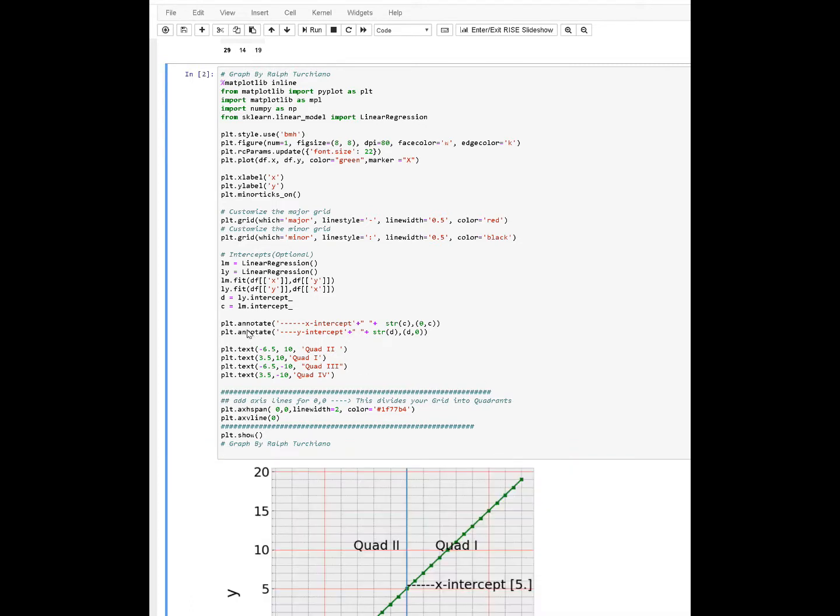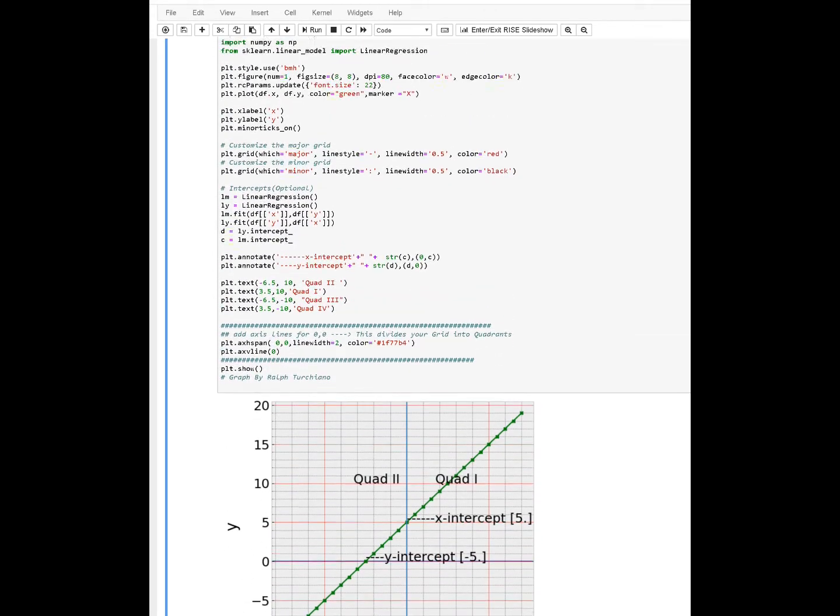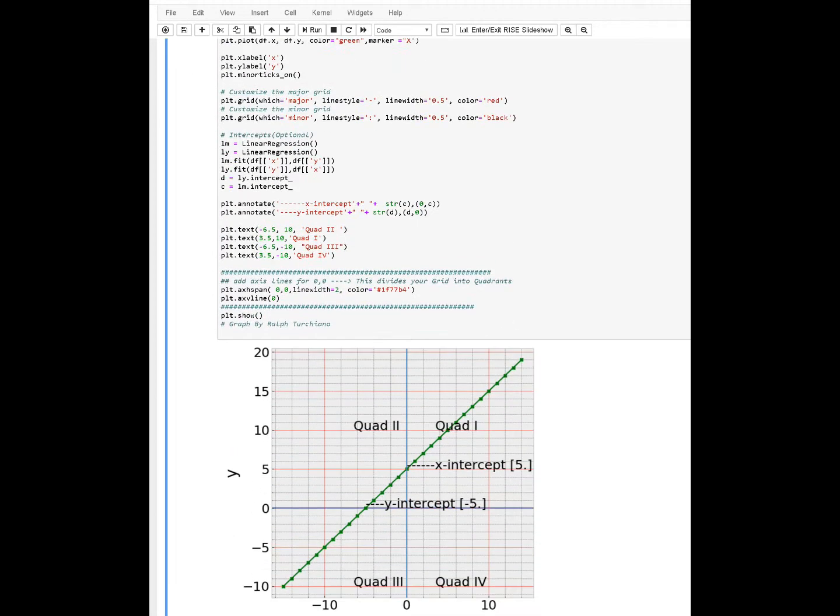This one's a little bit more superfluous, or a little bit more bells and whistles. The one beneath it will just be the flat one. This one, as you can see, is quad one, two, and at the same time, I have code in there which gives you your floating X and Y intercepts.